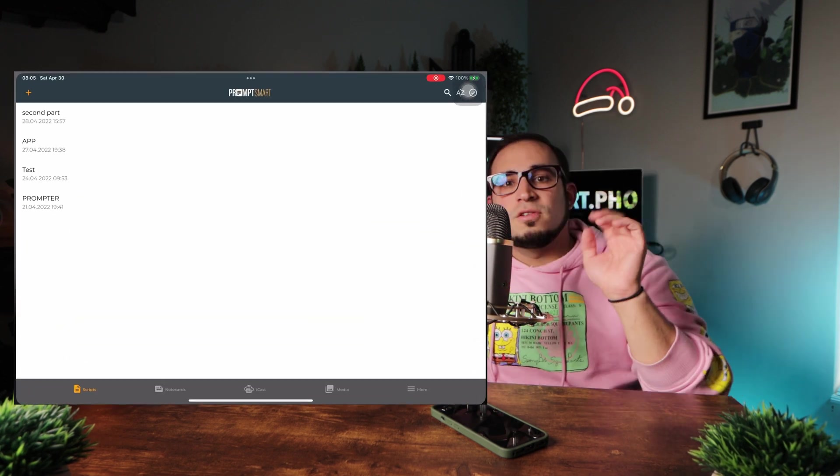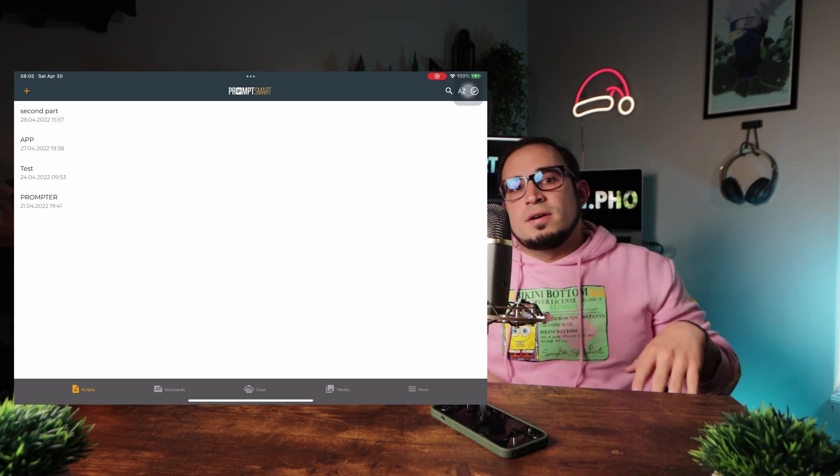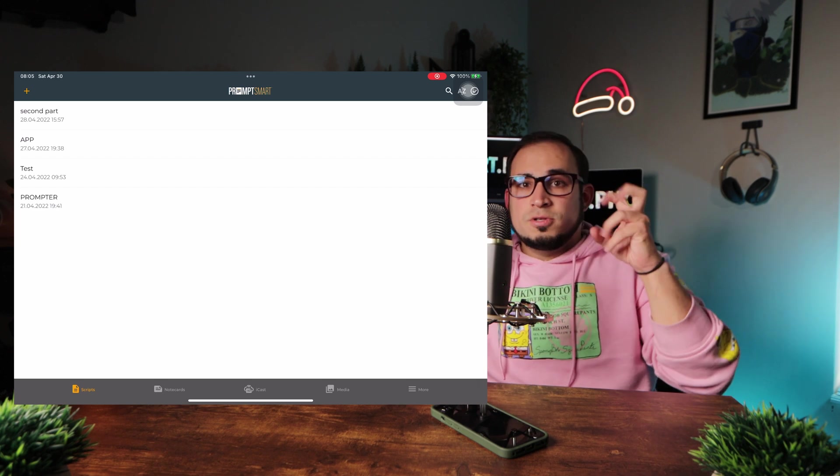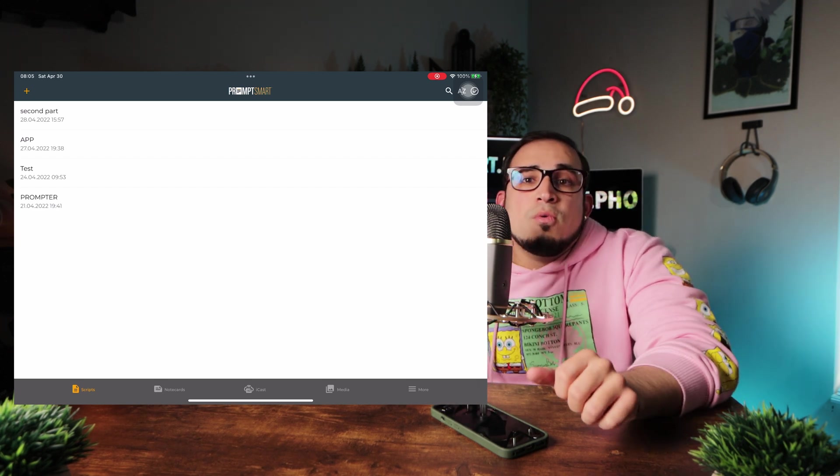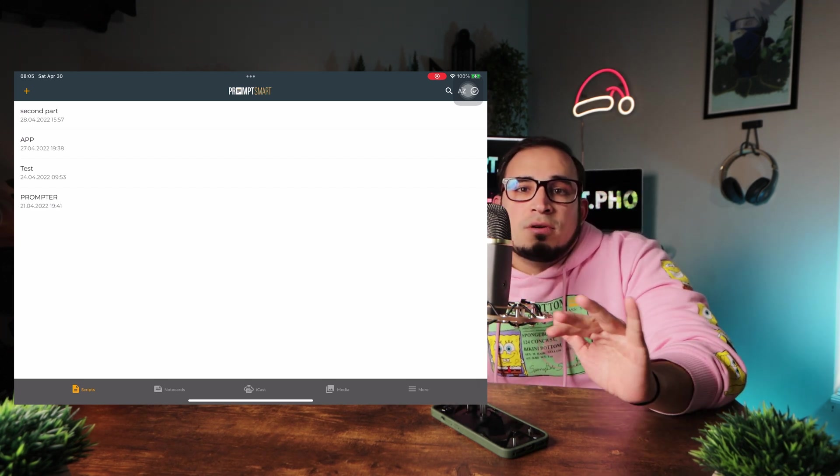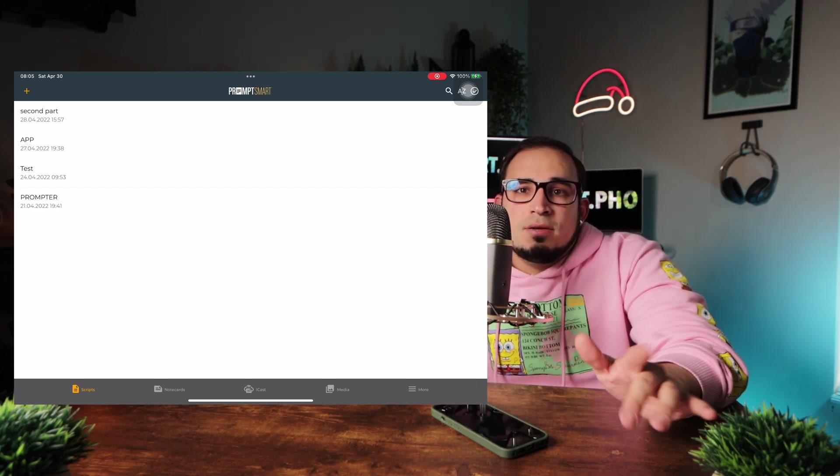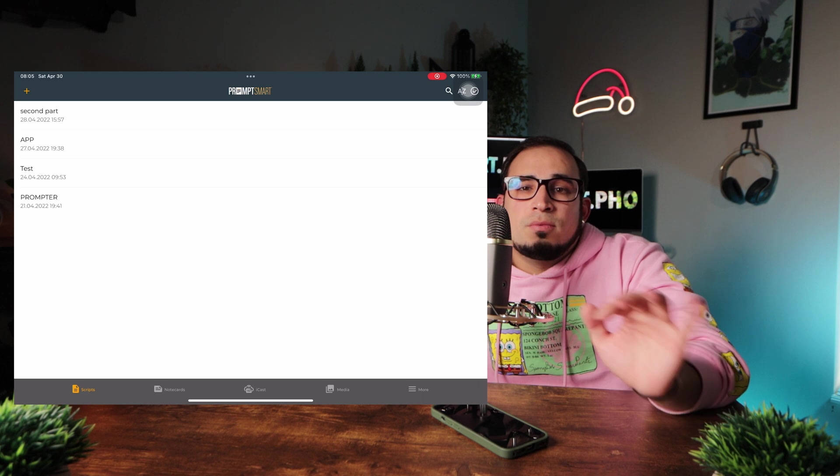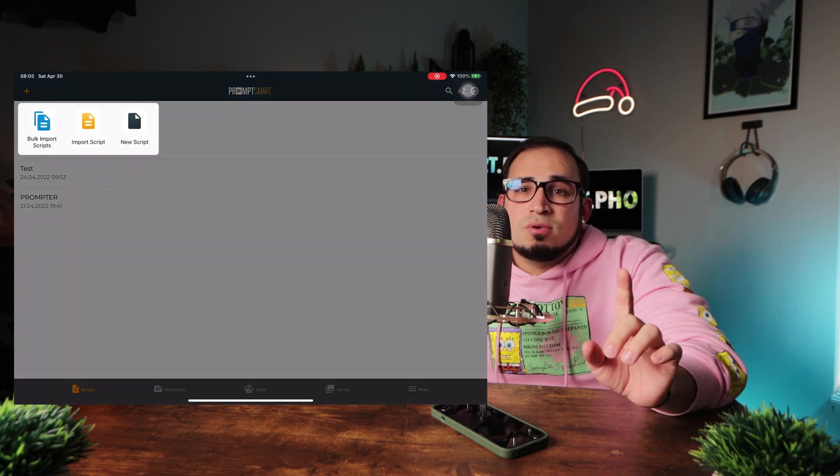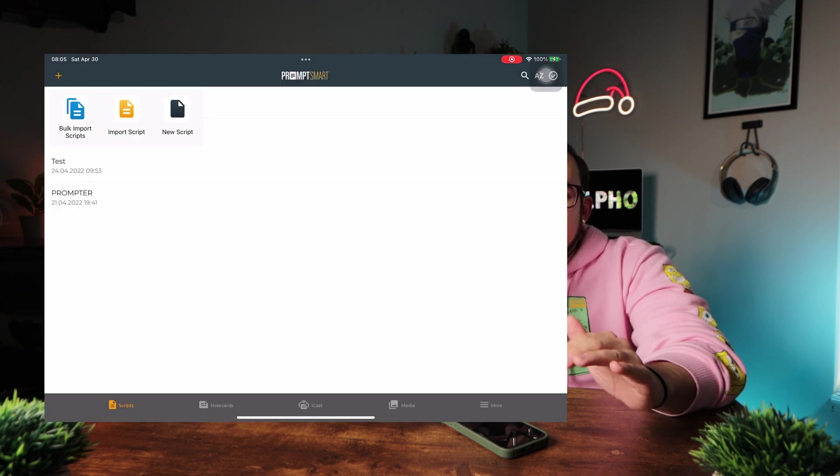All right. So basically we went through everything kind of like an overview, but now I'm going to give you a physical tour of the app. If you look right here, so first we start here on the home screen, which is where all your scripts are located. You can either write your entire script on here.